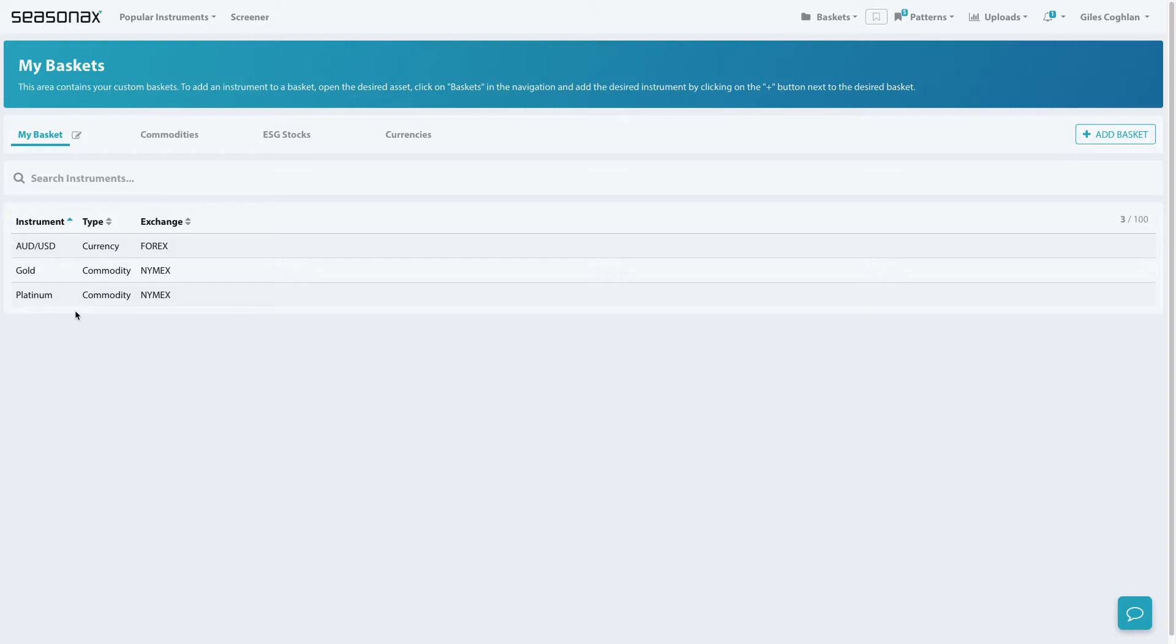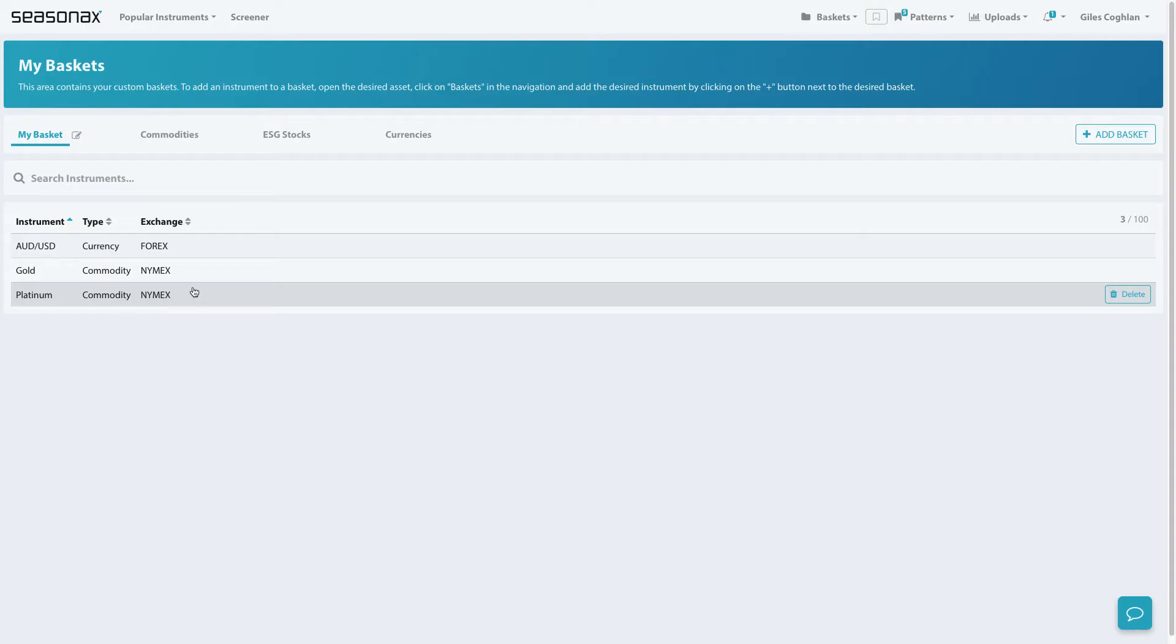There was no way to structure these different instruments into different categories. For users with large portfolios to track, this quickly became unmanageable.